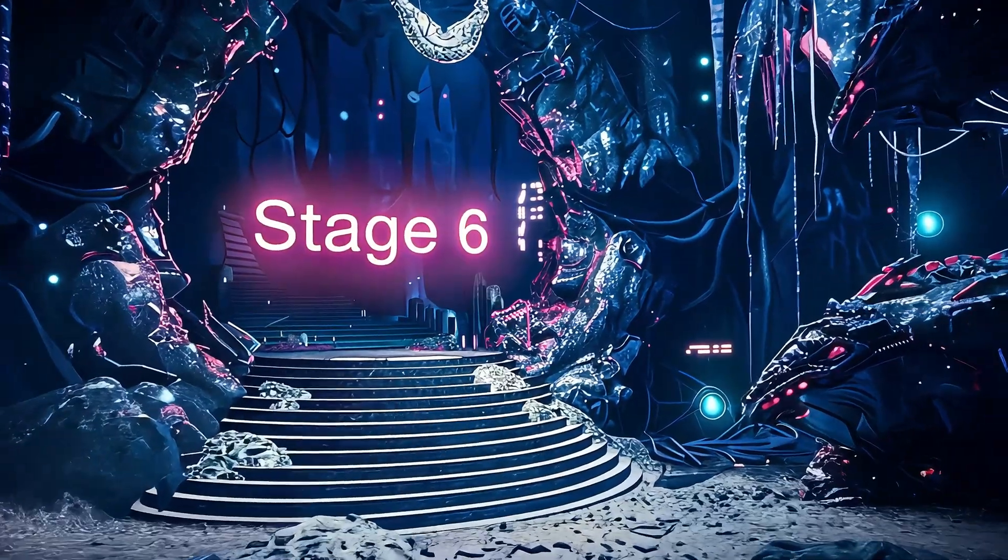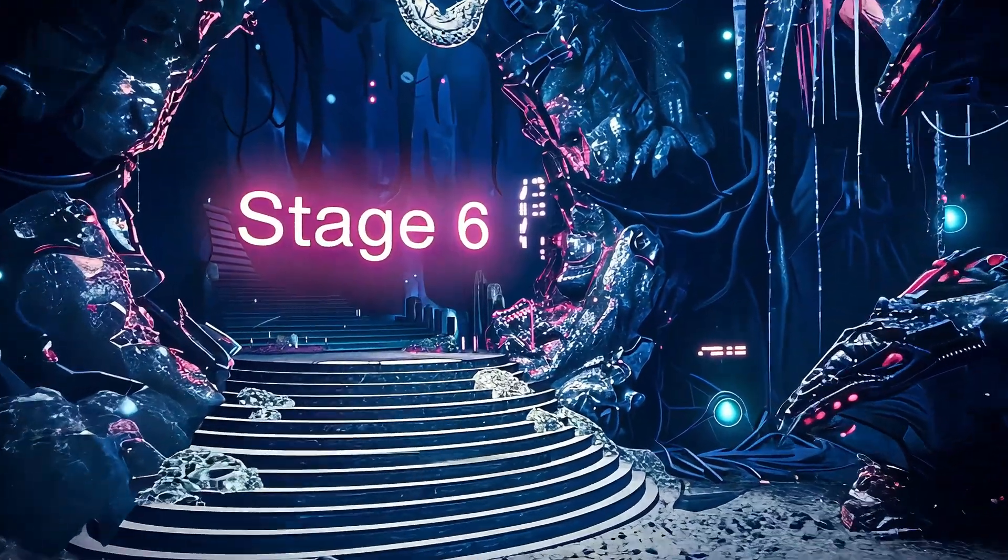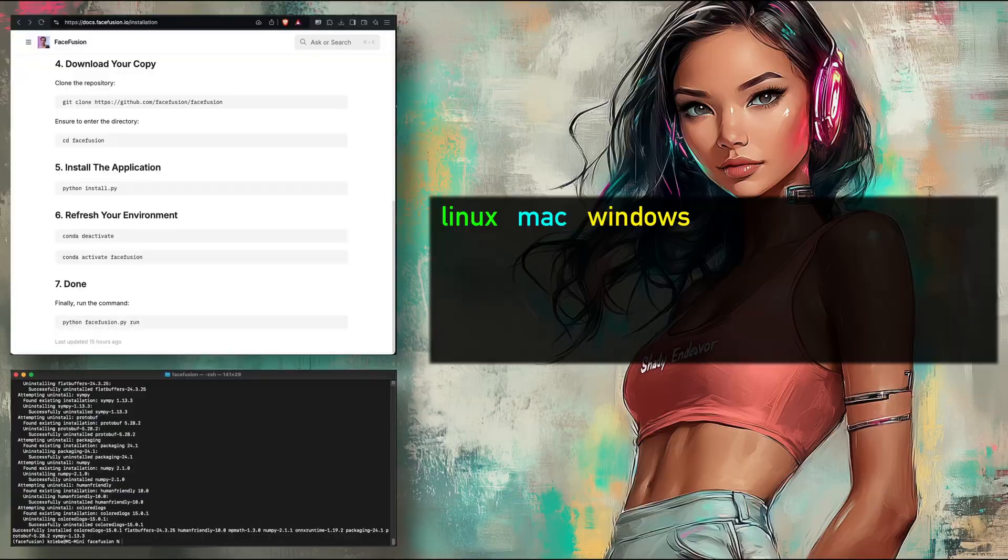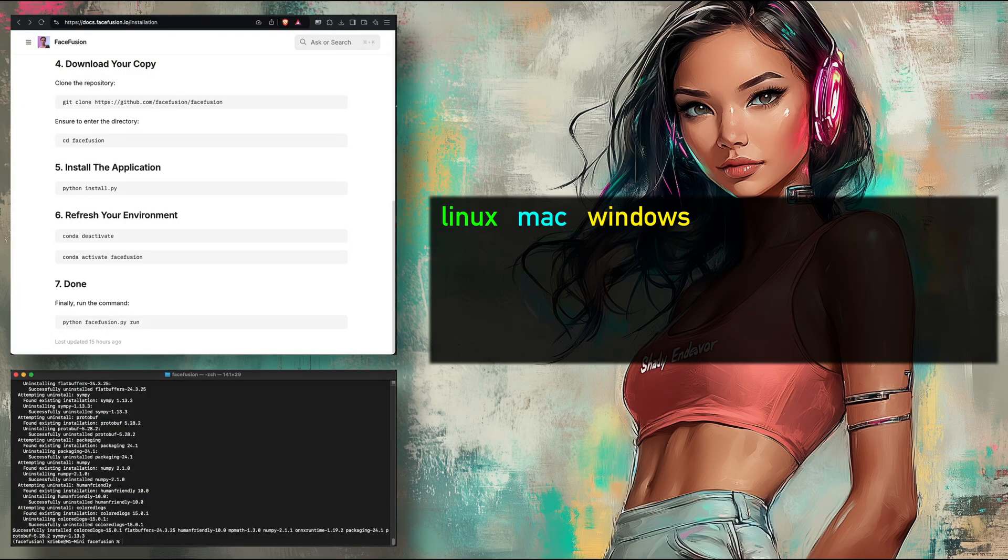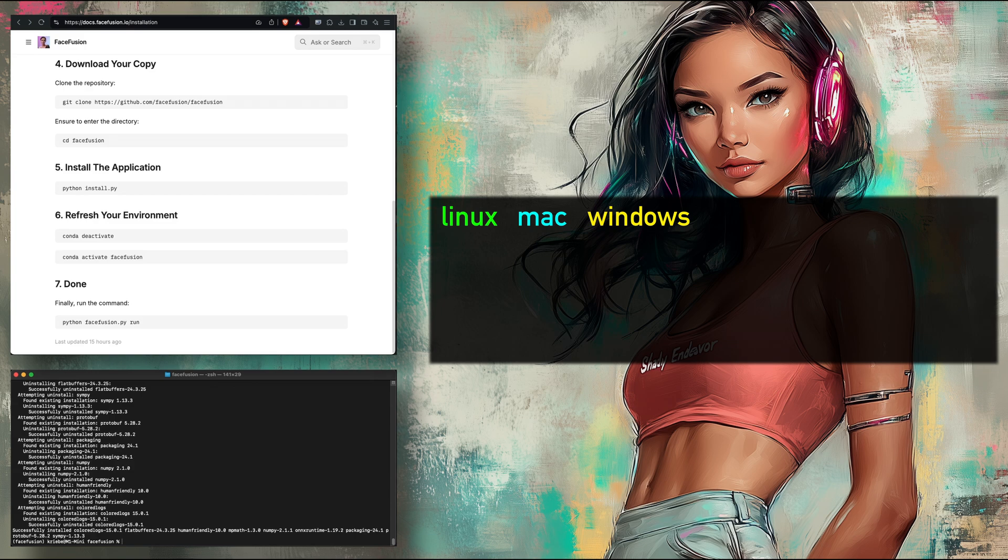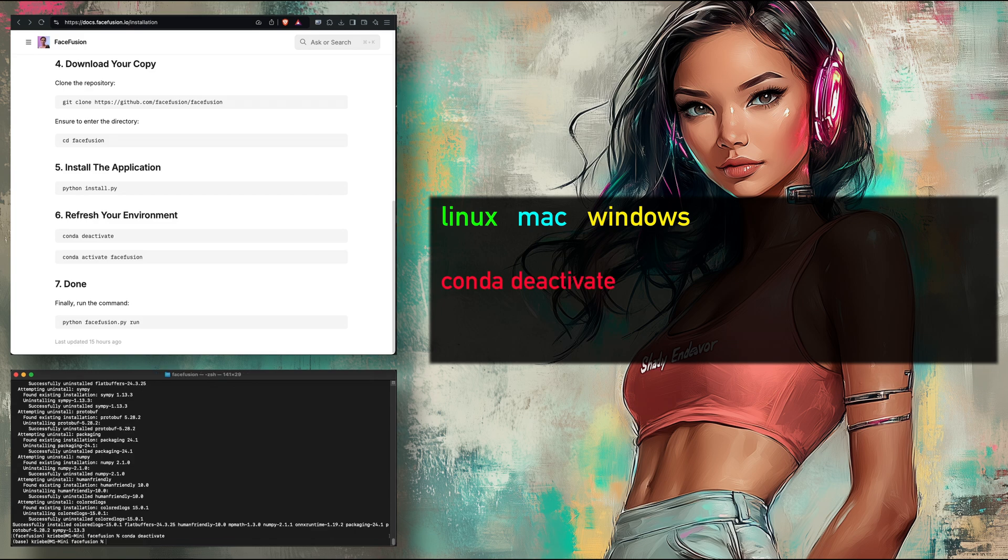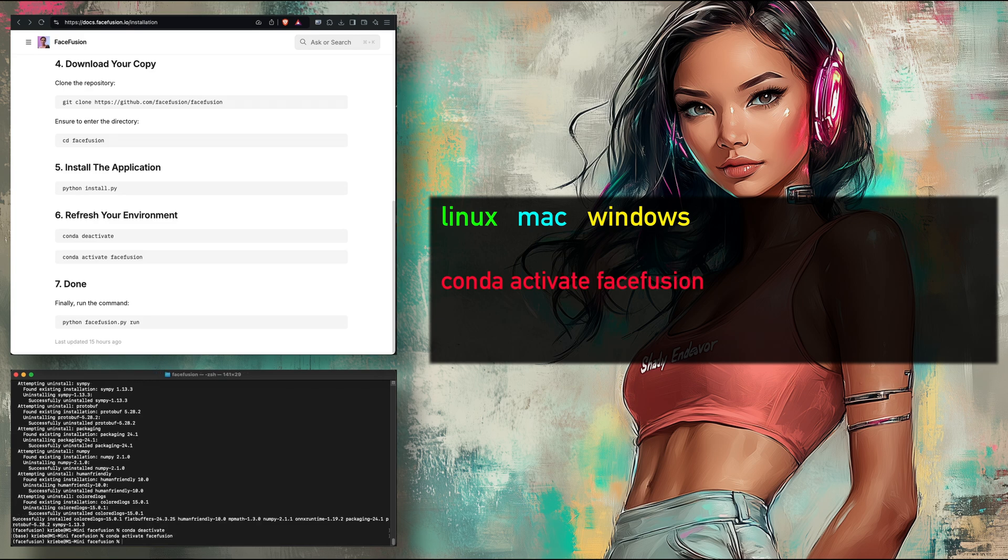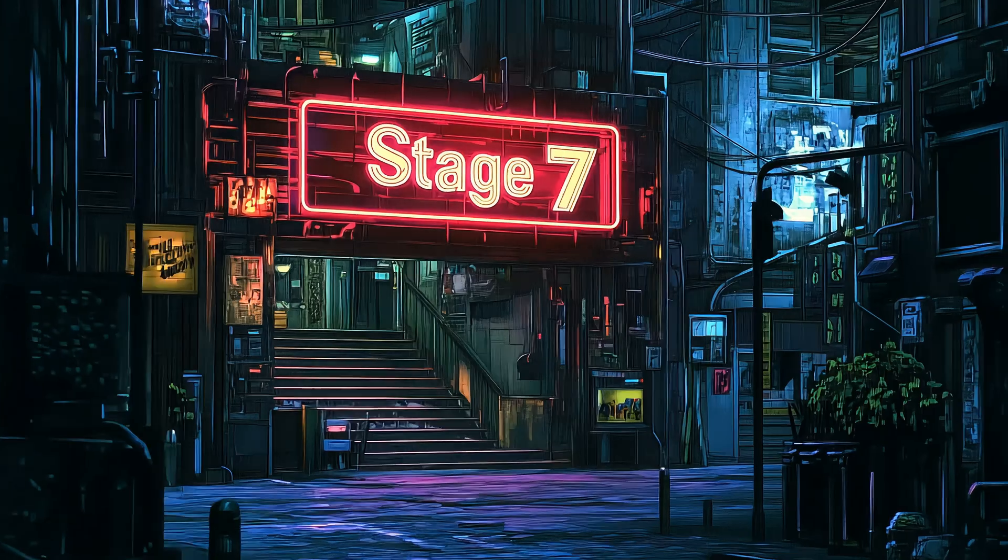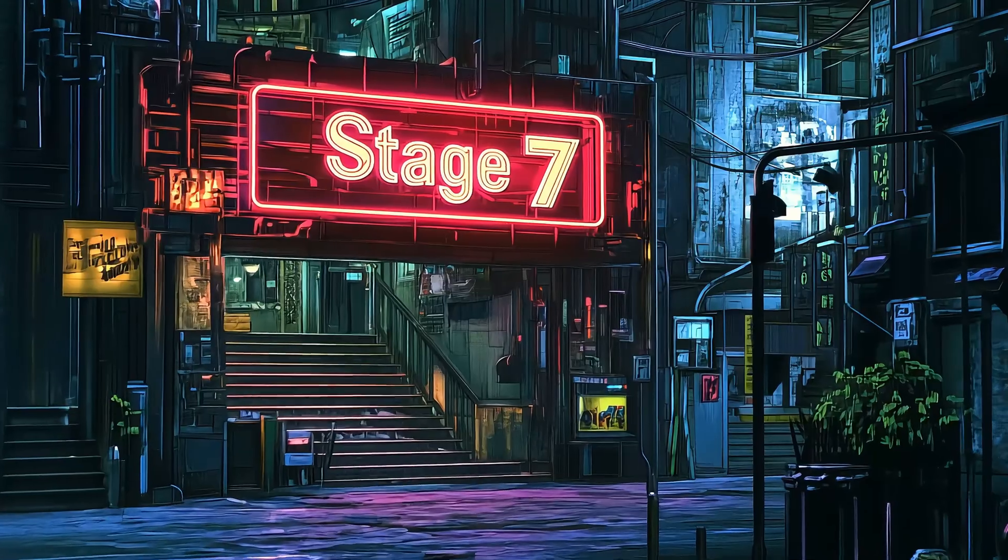Stage six is barely a stage at all, but let's do it really quick. All we're doing is deactivating the environment you started and then starting it back up. This resets it, and I'm not entirely sure why it's needed, but sometimes FaceFusion won't run the first time if you don't do this. So it doesn't hurt. Simply put in the following commands. The first deactivates your environment. And the second starts it back up. Simple. And now stage six is done. And onto the final stage. Stage seven.